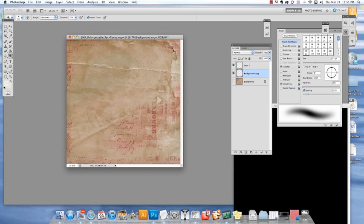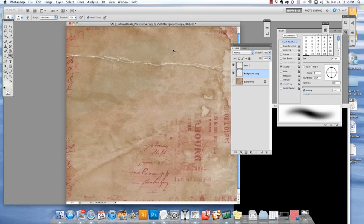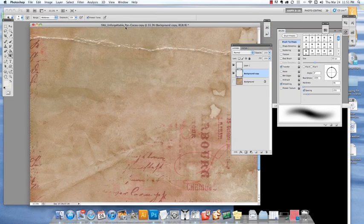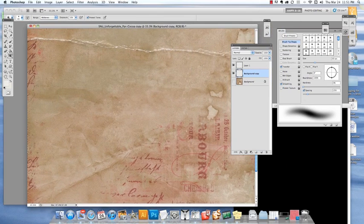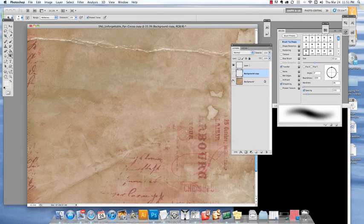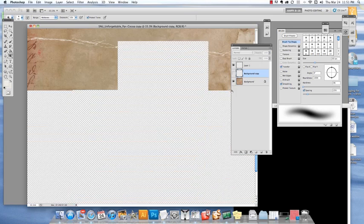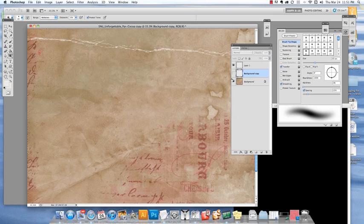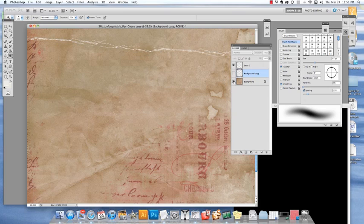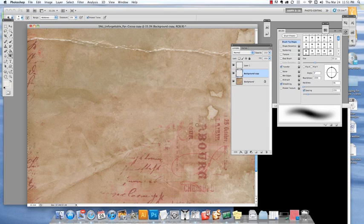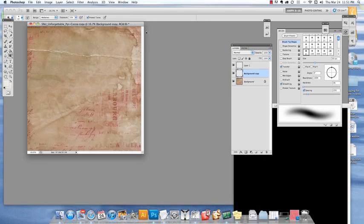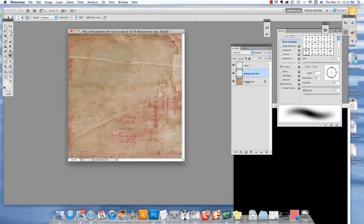Here it is without the dodge and burn, so it looks a lot flatter. And now we add the paper that we've applied the dodge and burn to, and voila, you can see it looks a lot more 3D. See how that works? It's pretty easy using the dodge and burn tool to make the crease look more realistic.